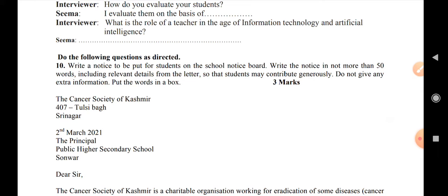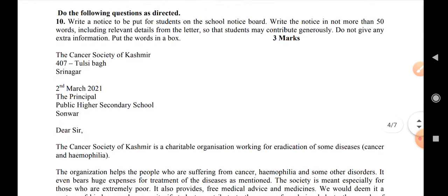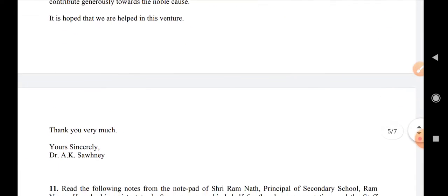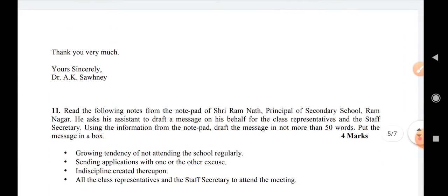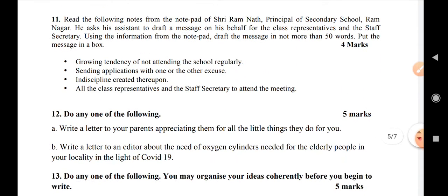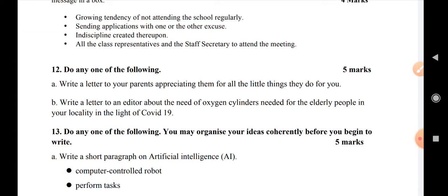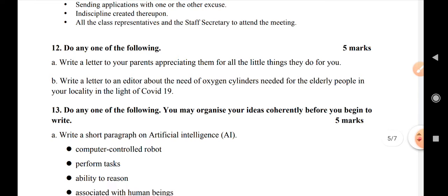Question number 11: write a note. The note is from Shri Ram, principal of the school — Secondary School Ramnagar. This question carries four marks. Question number 12: do any one of the following. You have to write a letter to parents about small things. This carries five marks. Also, write a letter to the editor for the need of oxygen cylinders needed for the elderly people, in the light of COVID-19.